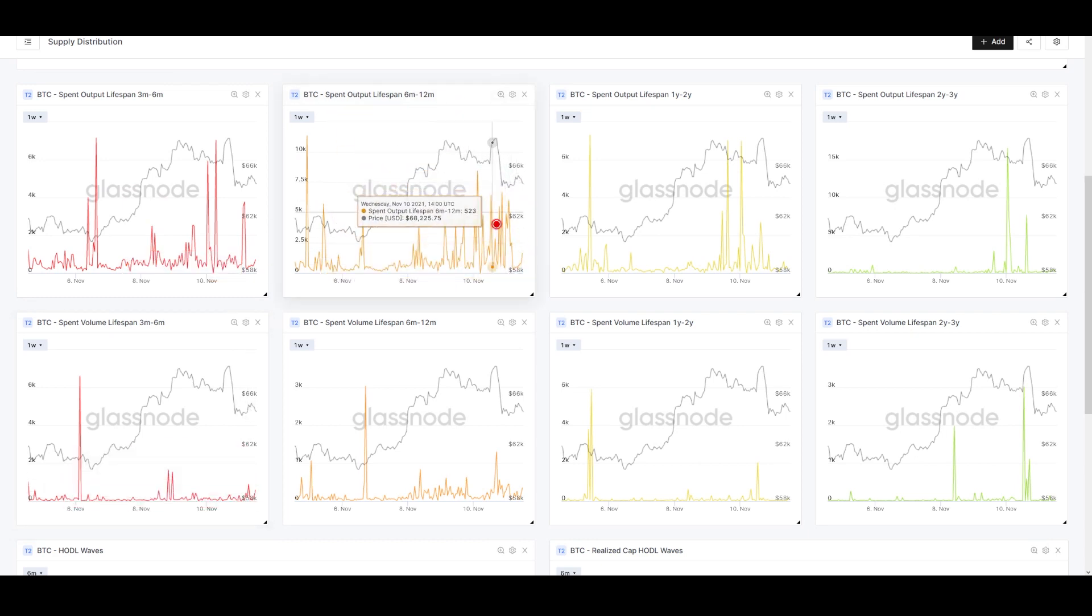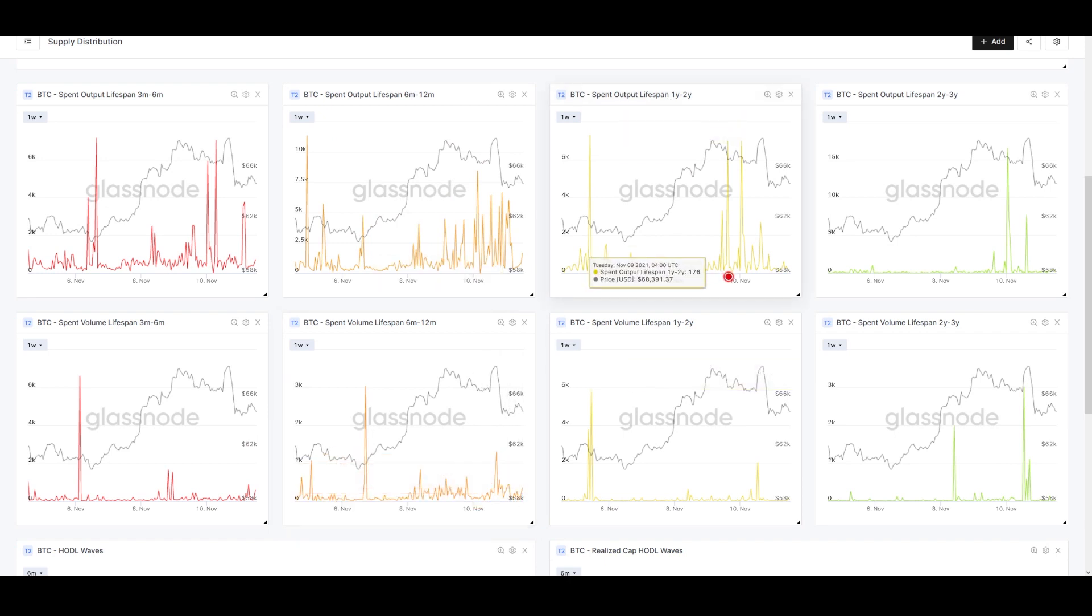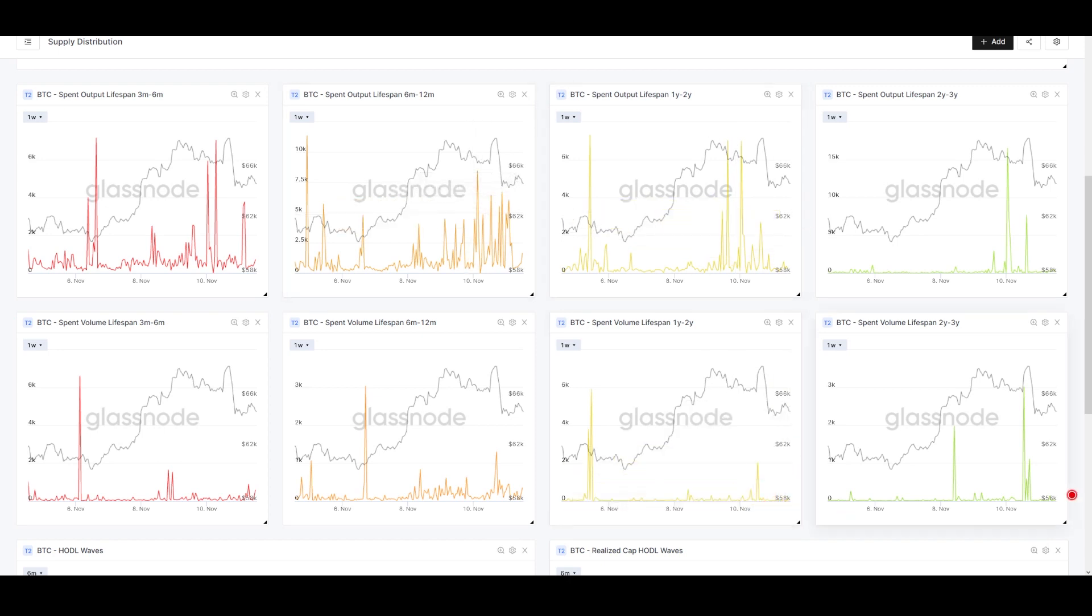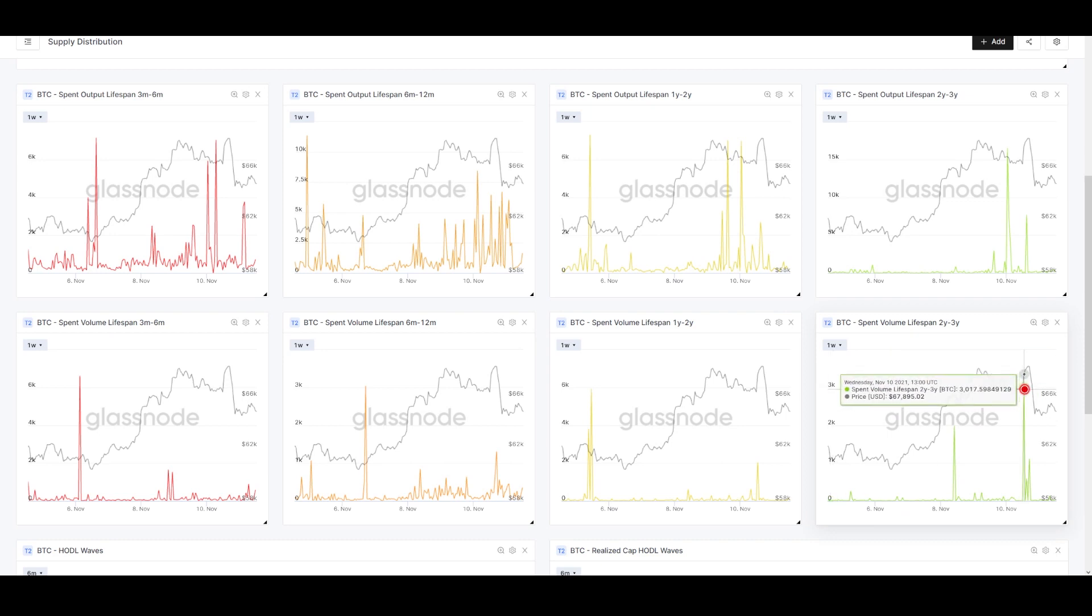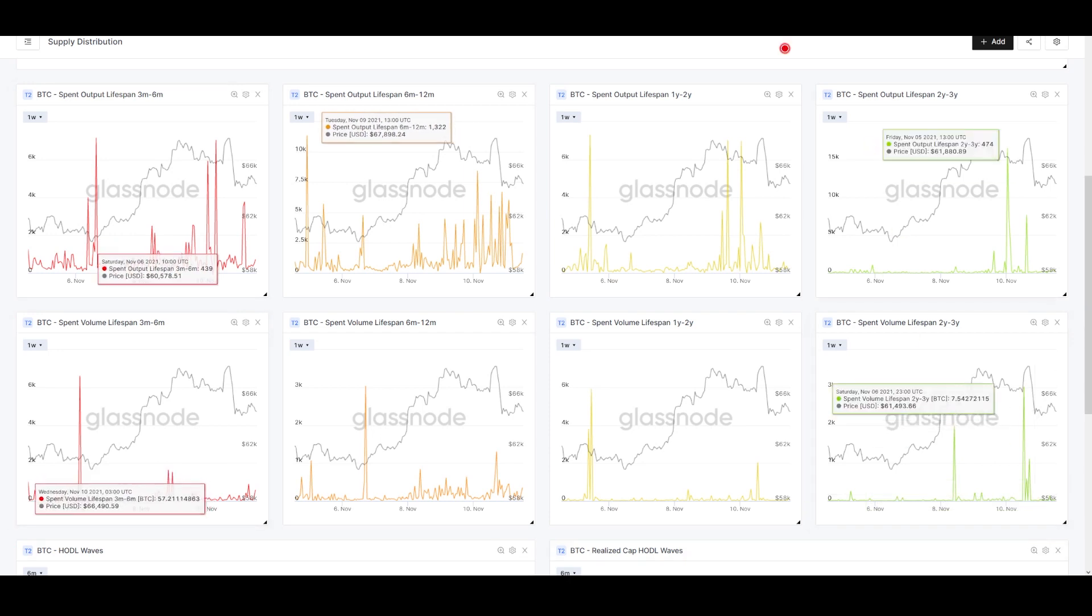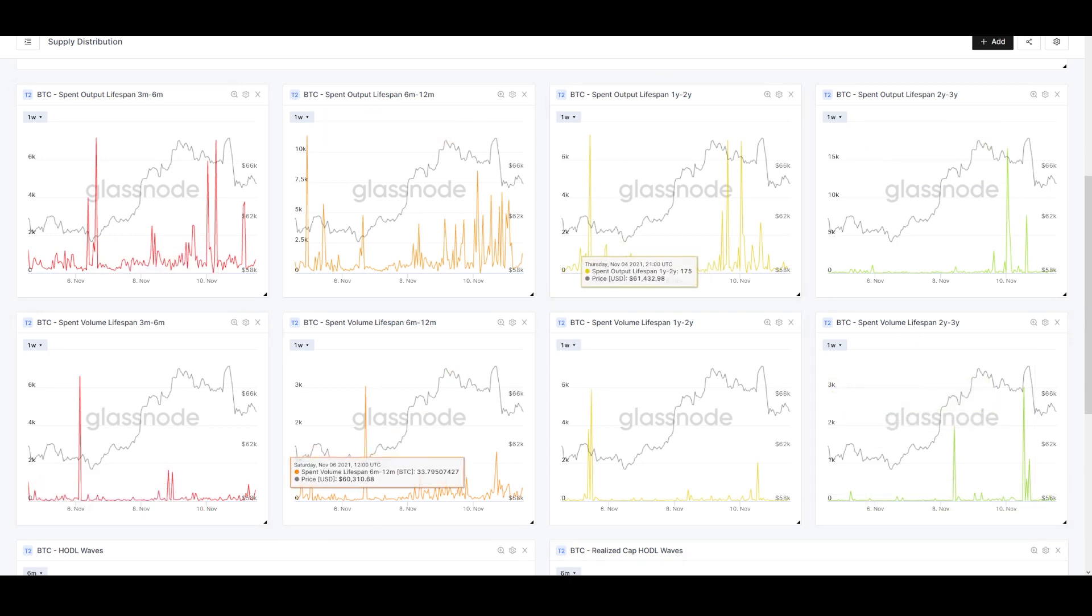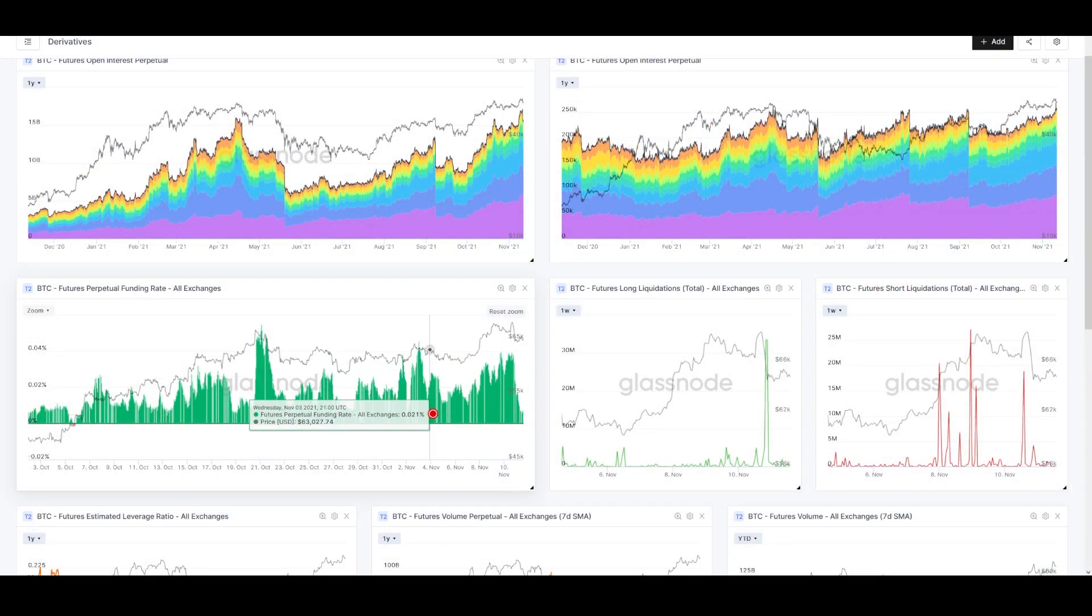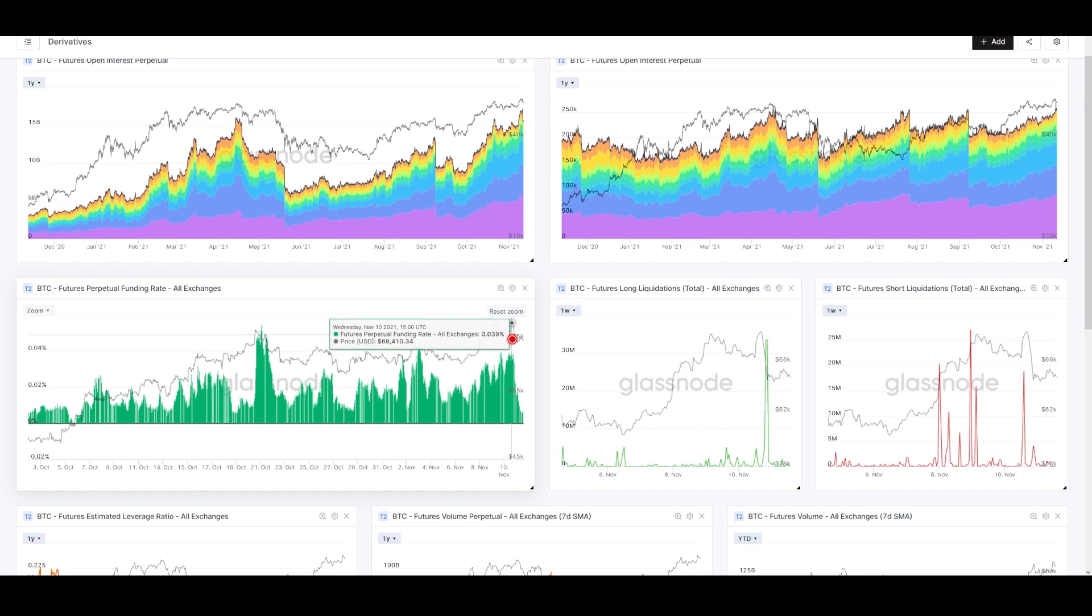Our 3-6 month group—there's a bit of outflow, small amounts of BTC. 6-12 month coins—some spending, some activity, but very low volume, nothing to write home about. Our 1-2 year group—similar, a bit less than the 6-12 and almost no volume. Same thing on 2-3 years. There's a little spike—3,000 coins got sold right before we went to the all-time high, but that's it.